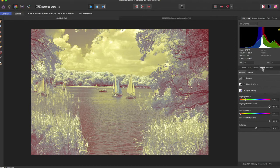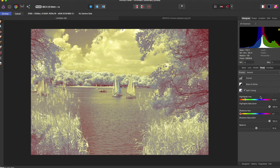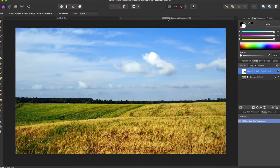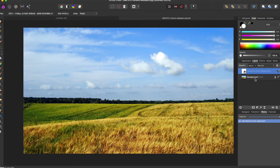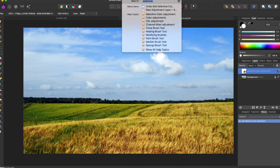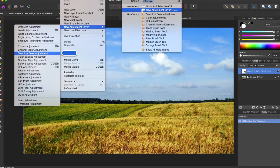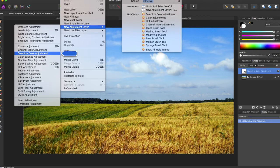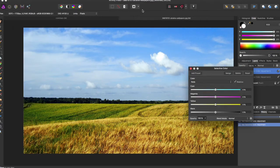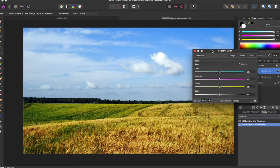Now what if you weren't working in raw? What if you were just working in a regular image here? You can come up and do selective color adjustment under layer, new adjustment layer, selective color adjustment, and it will bring up the selective color panel.